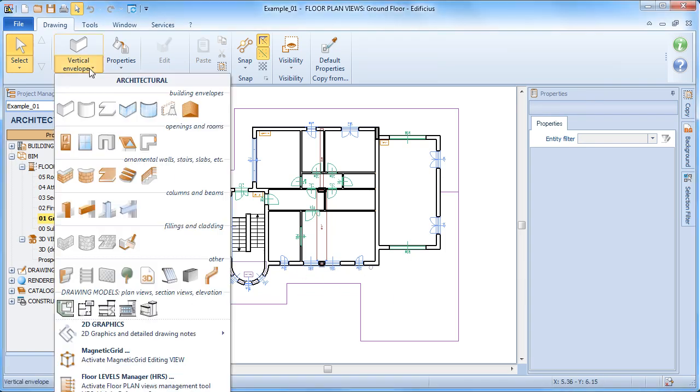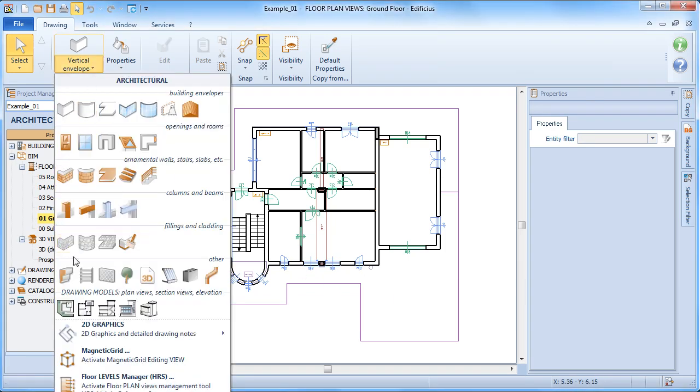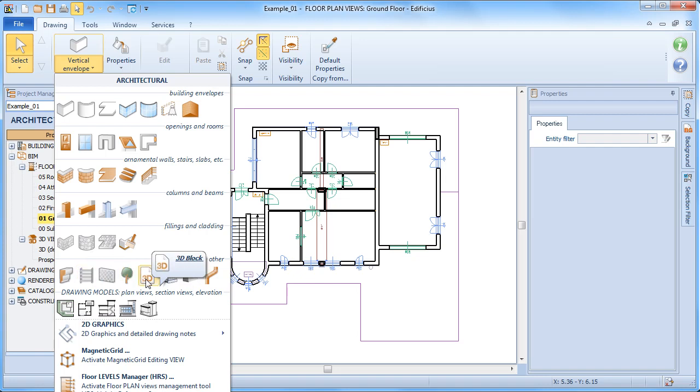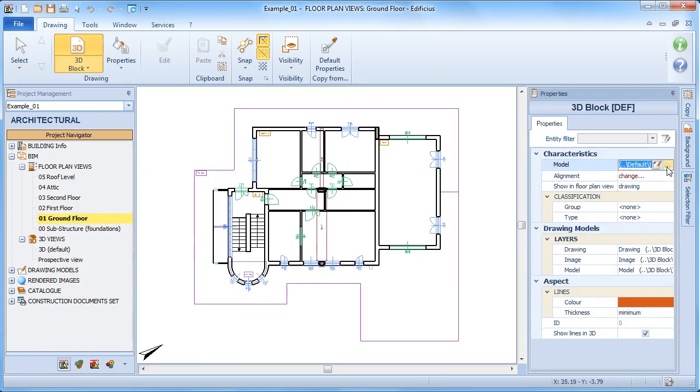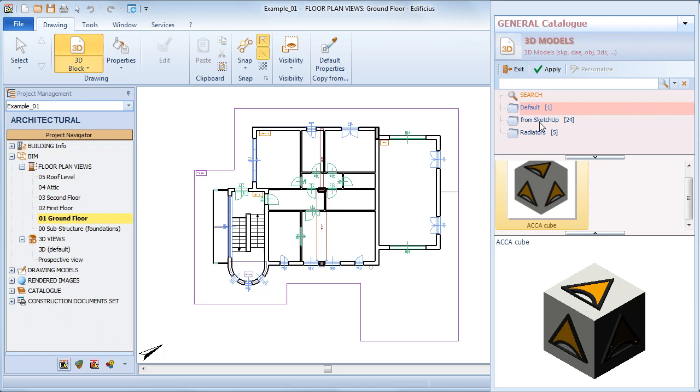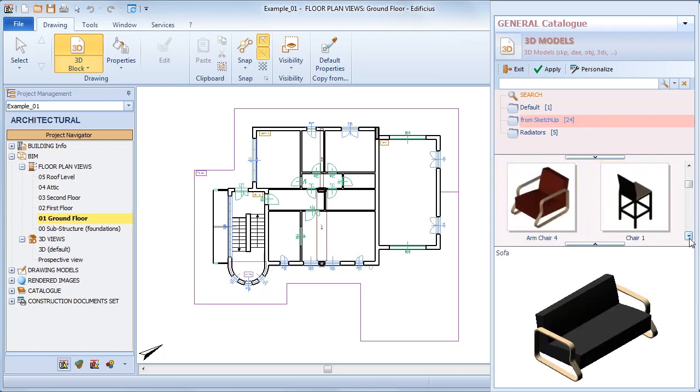To insert a 3D model, just choose the 3D model object from the drawing menu. Then choose the desired model from the catalogue.